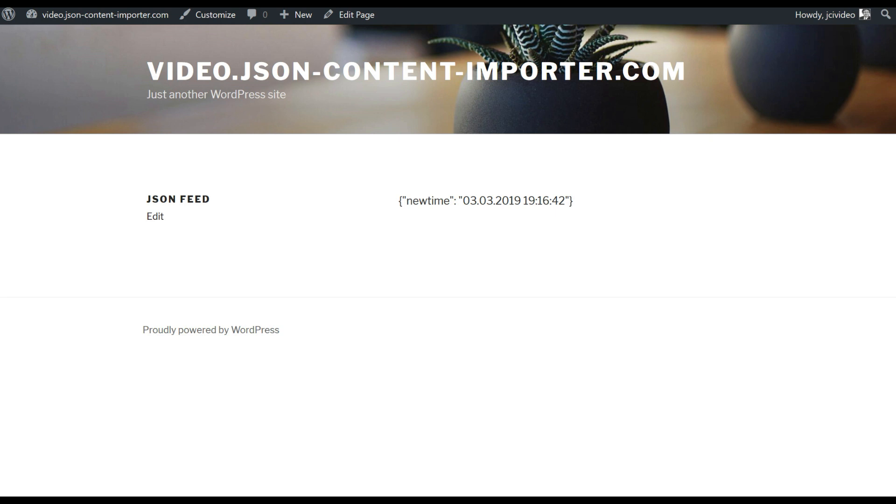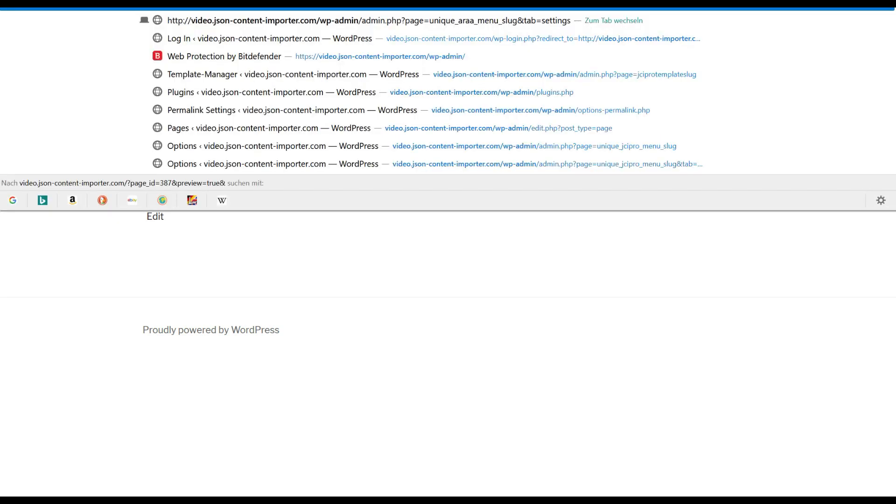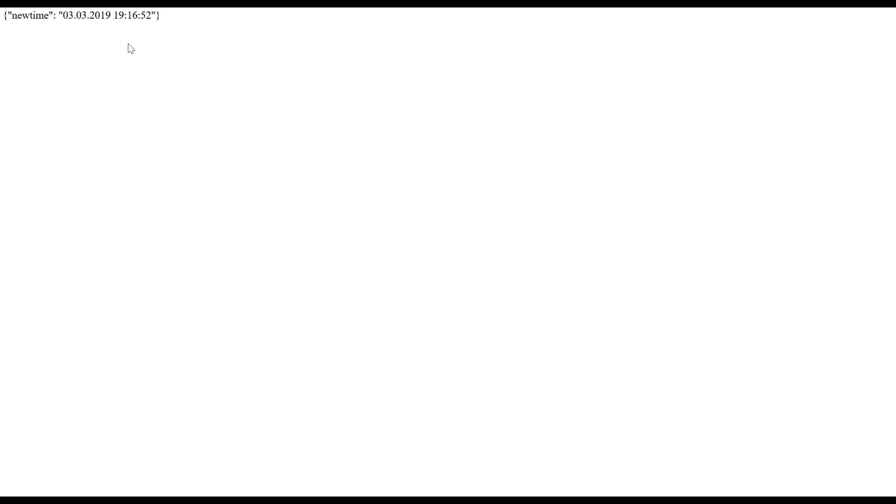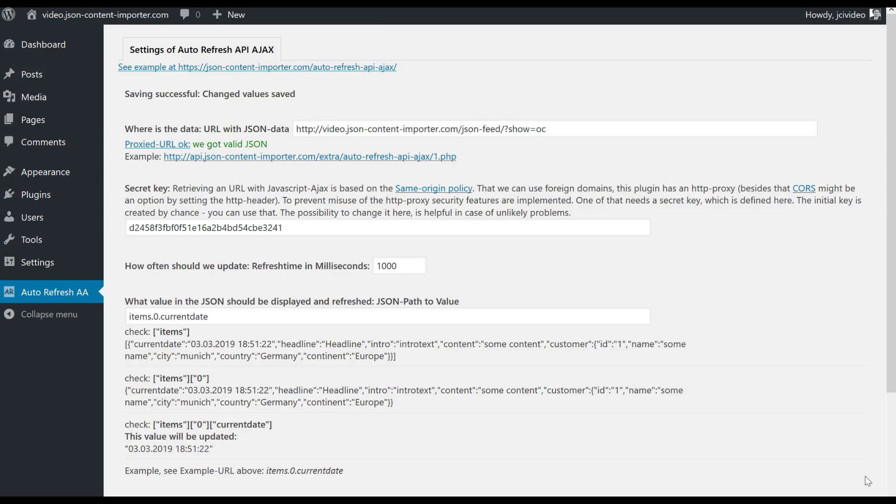And if I add at this URL show is OC, we only get the JSON, and with this JSON URL we can work in the ARAA plugin.